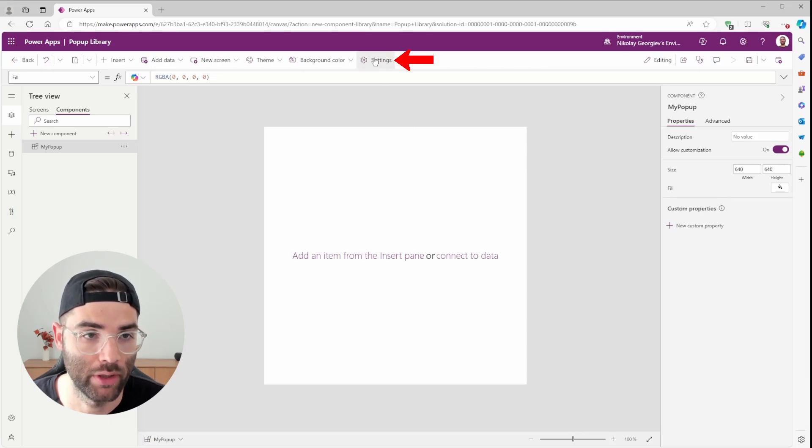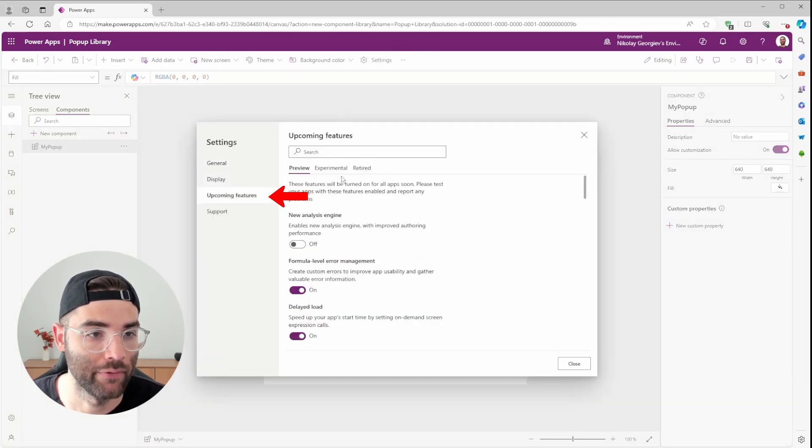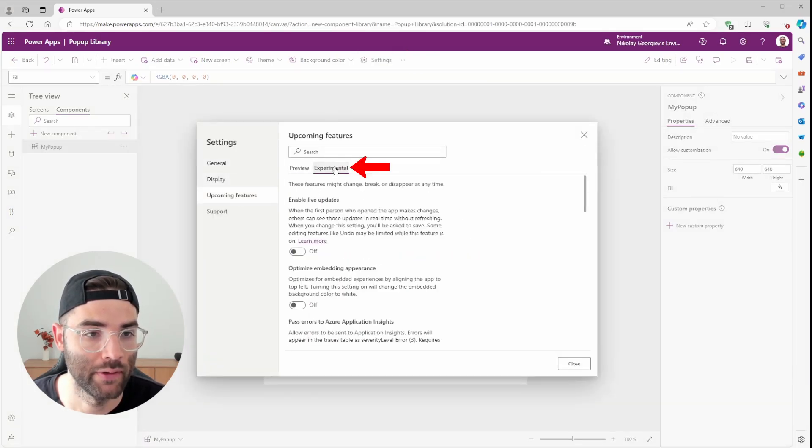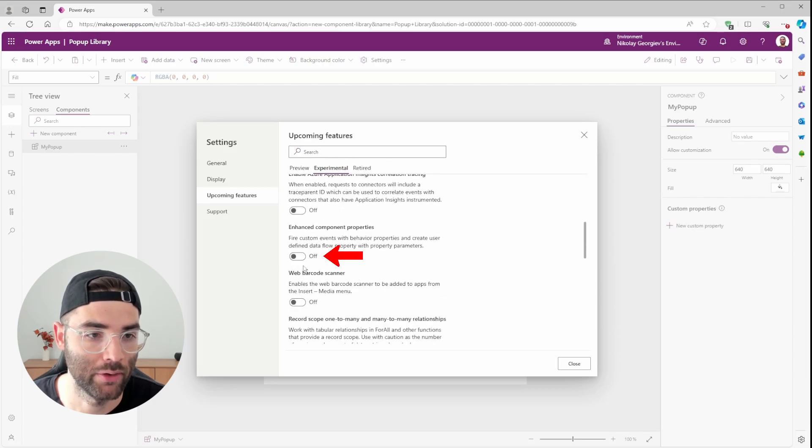In order for us to make our buttons functional, we have to enable an experimental feature in our app called Enhanced Component Properties. And for that, we can go to Settings, Upcoming Features, Experimental tab, and if you scroll down, you have to turn on Enhanced Component Properties.